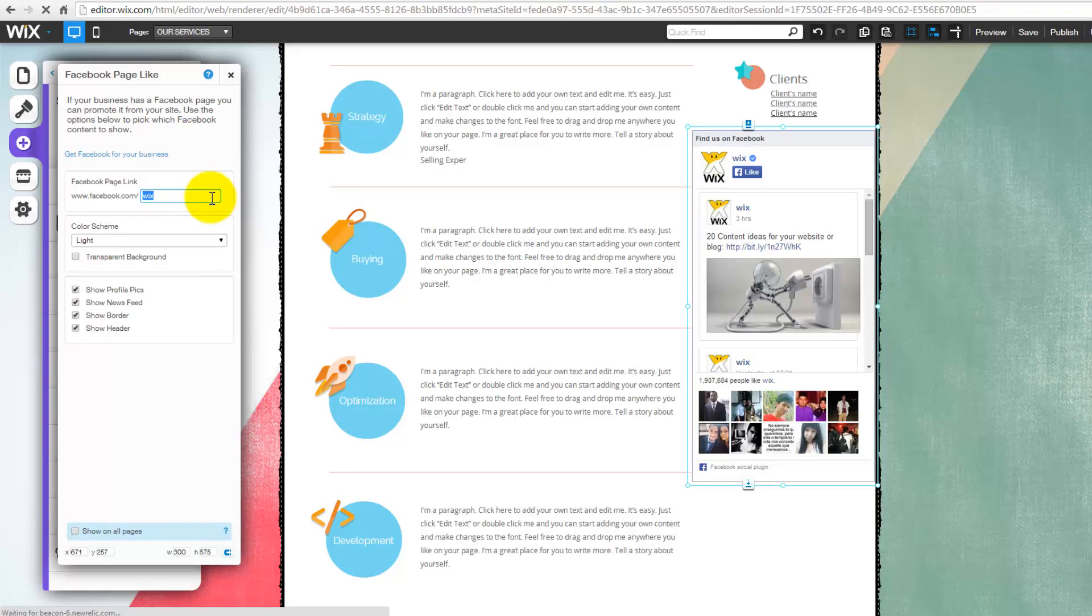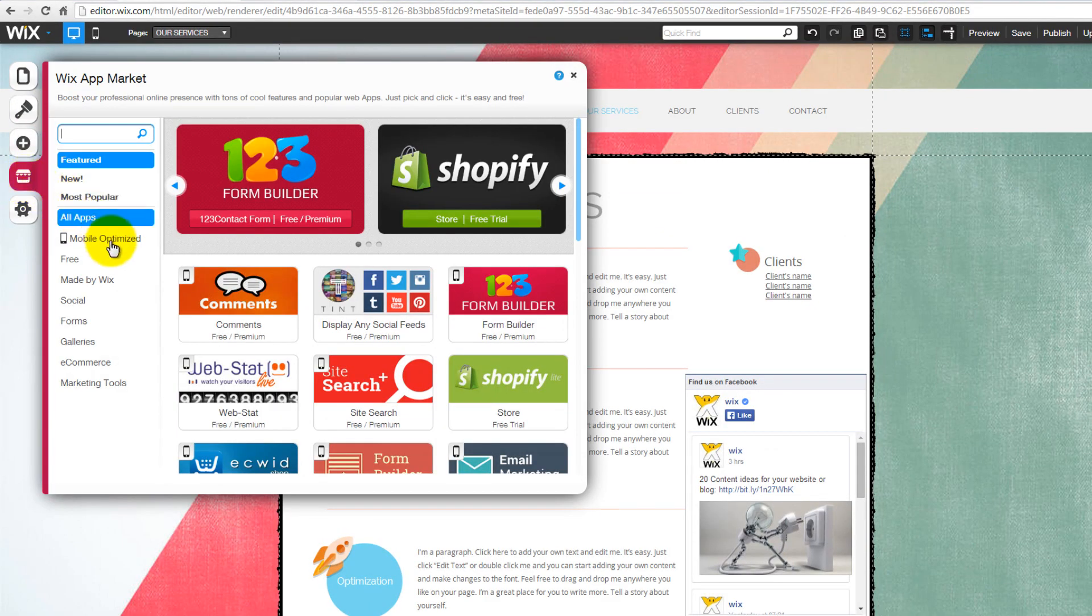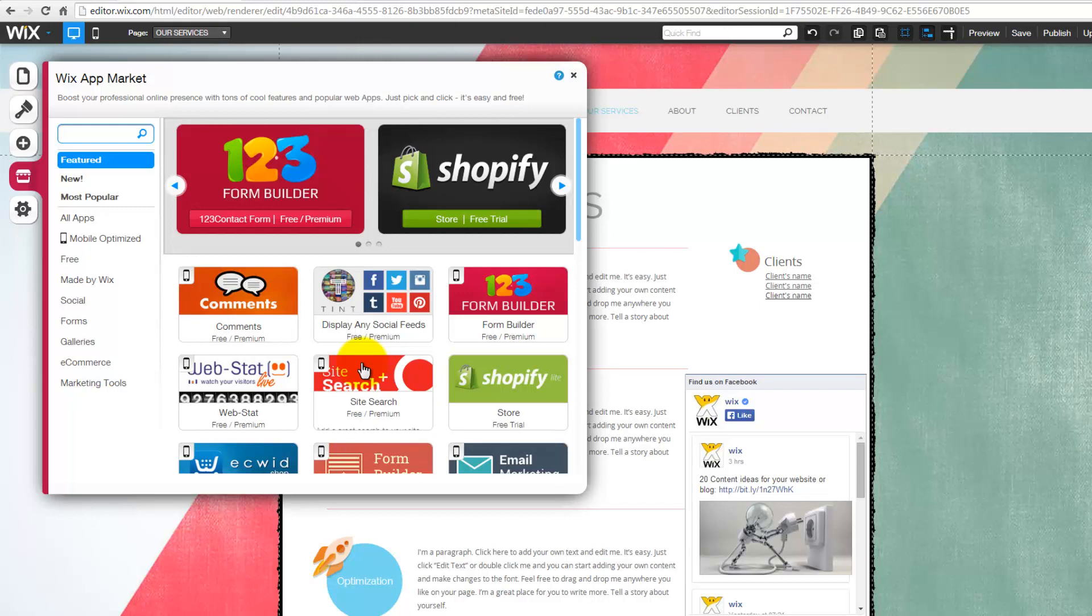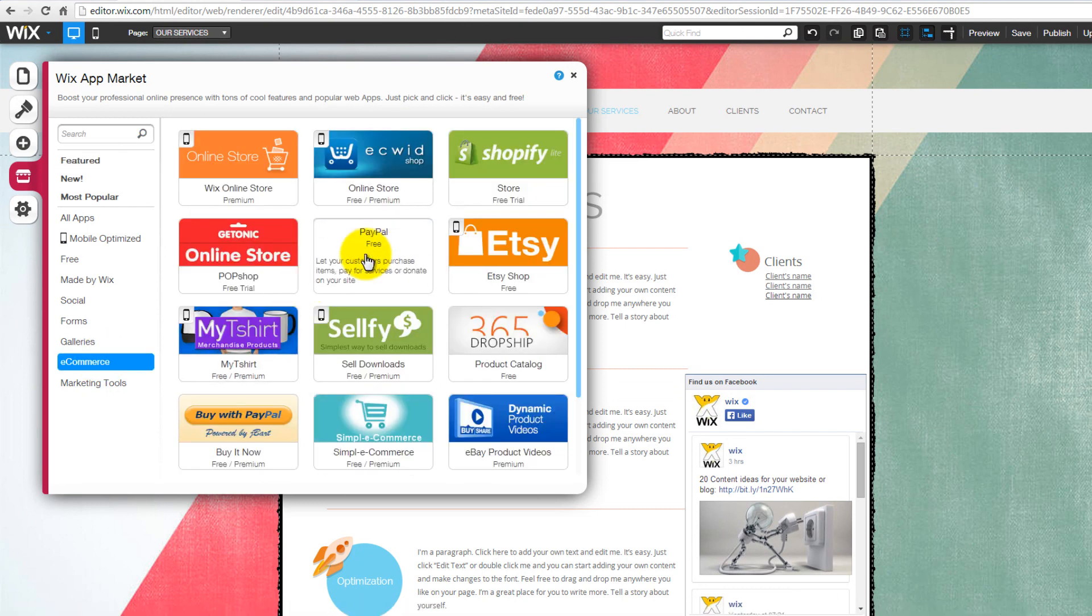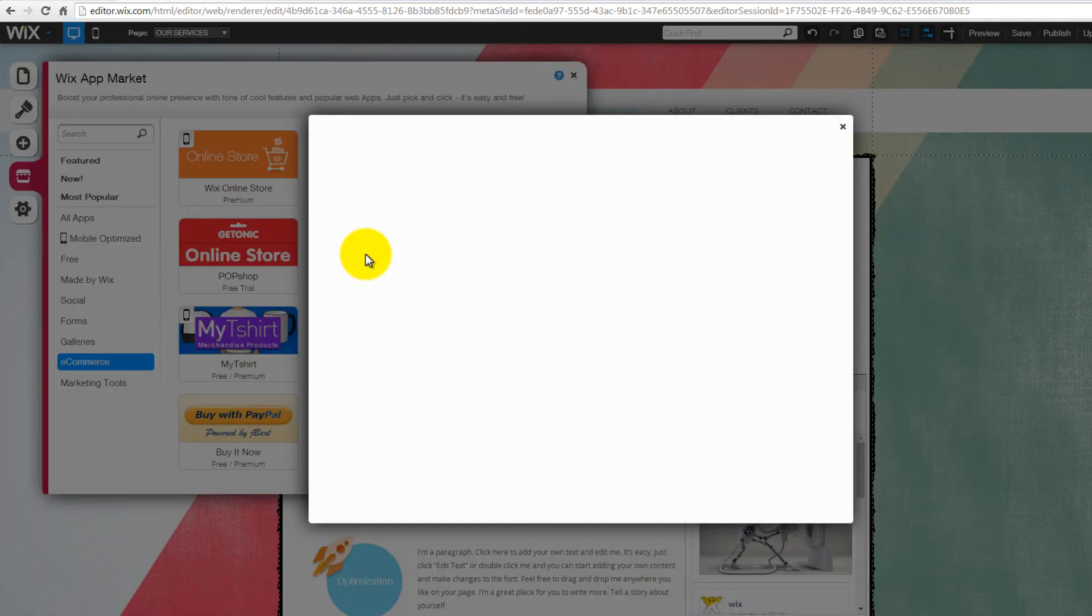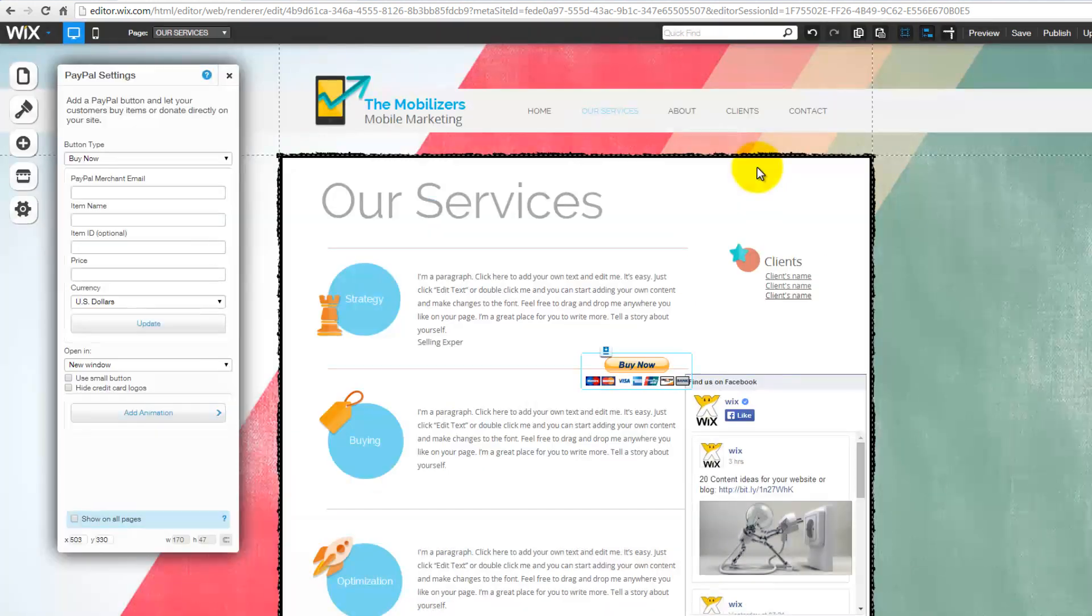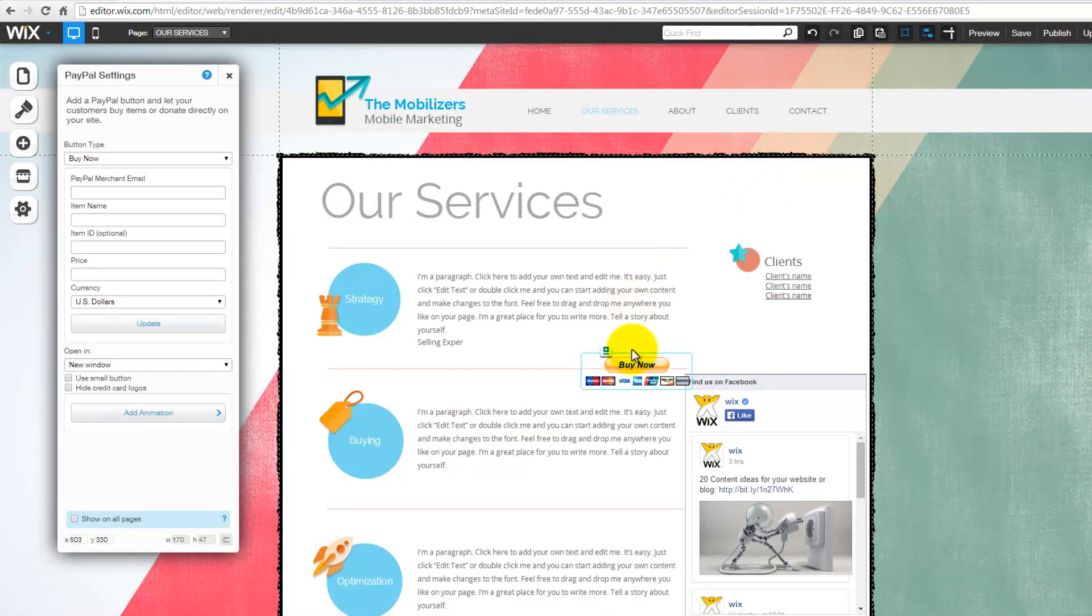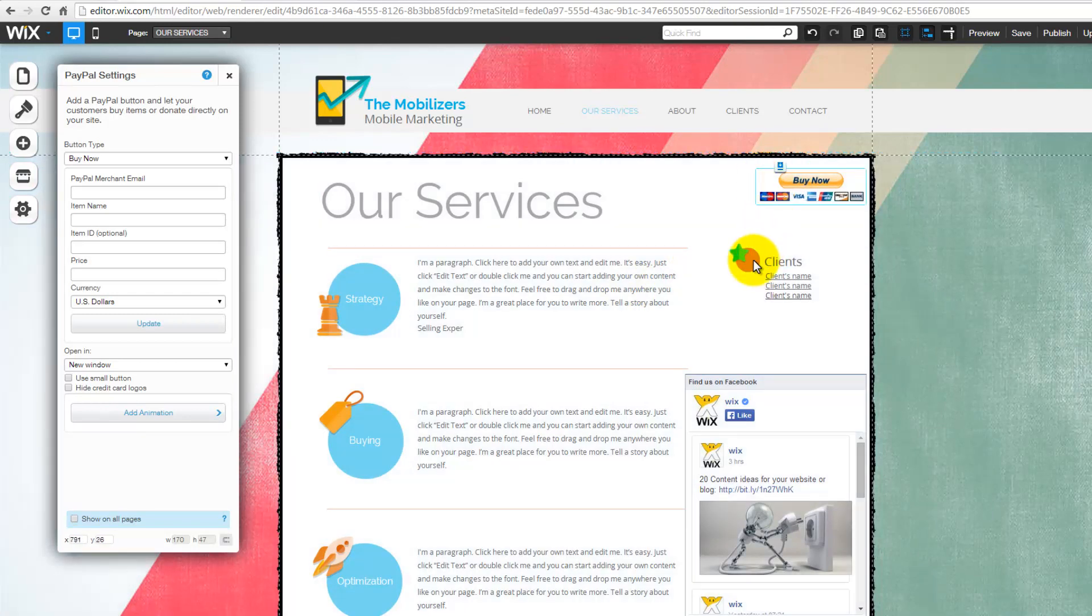App Market menu allows you to boost your professional online presence with tons of cool features and popular web apps. These apps are presented in different categories. For example, when you select eCommerce category, then choose PayPal, this pop-up window will open. Click to add it to your site. This button will allow customers to make purchases on PayPal.